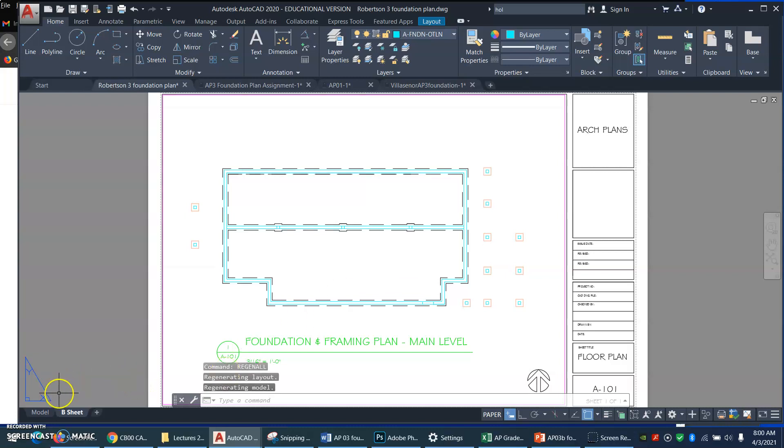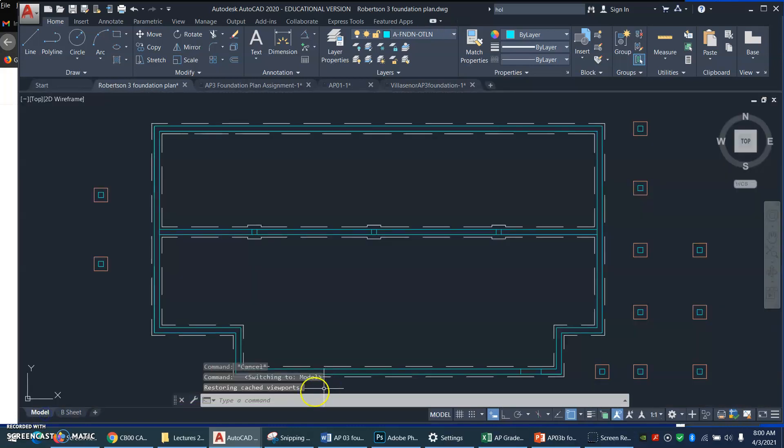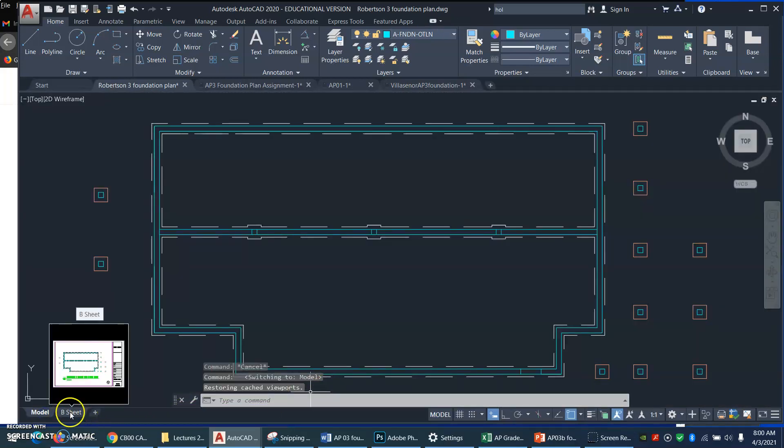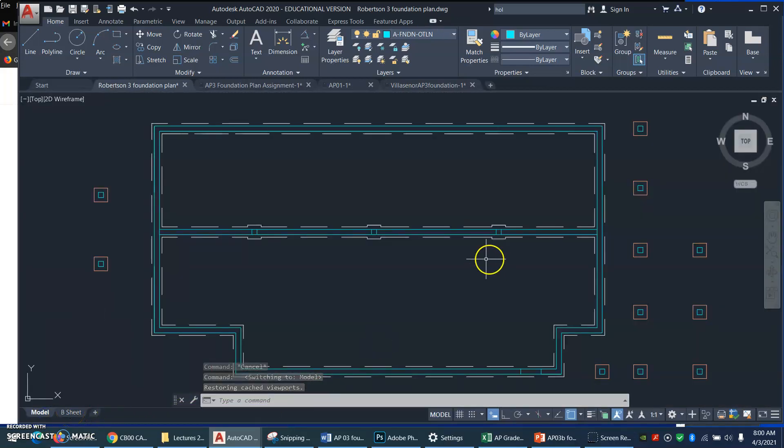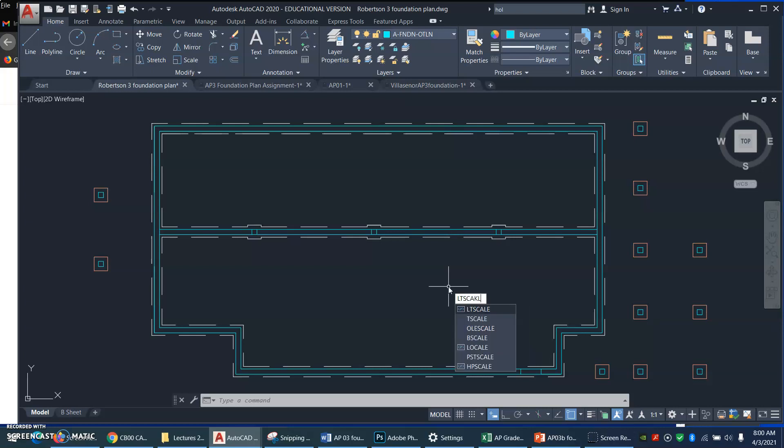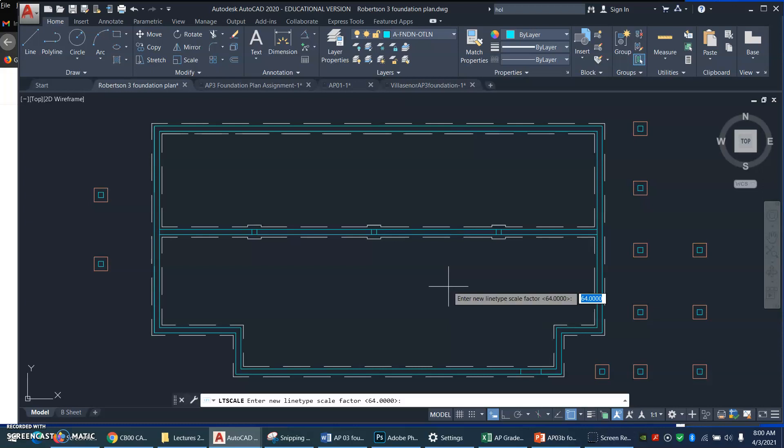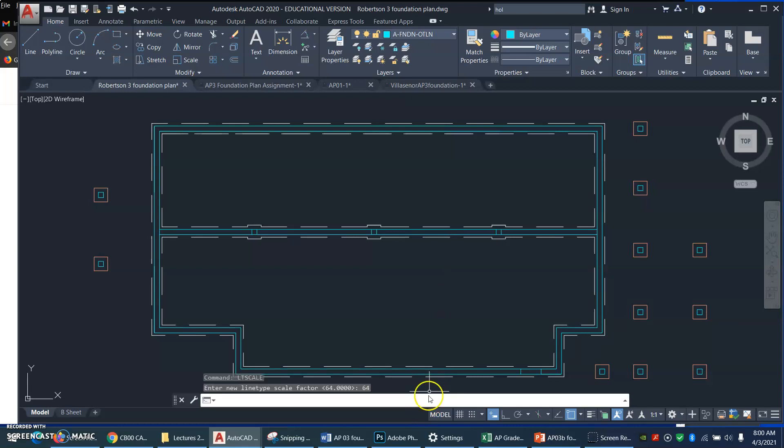So let's review. Our viewport scale in this drawing happened to be 3 sixteenths to a foot. It happened to be the same as 1 to 64. So I typed LT scale and I set my line type scale to 64 so that it would match my viewport.